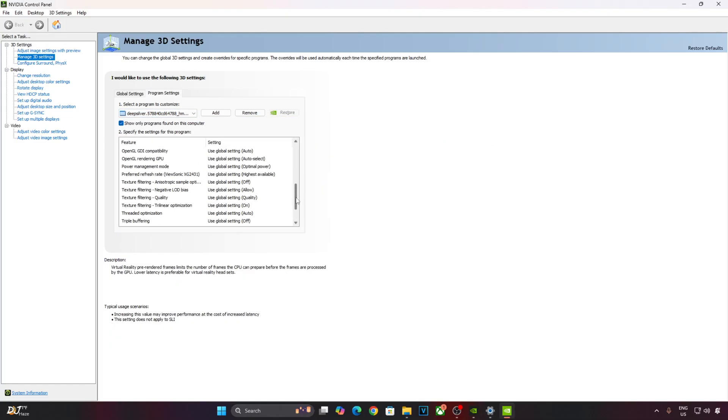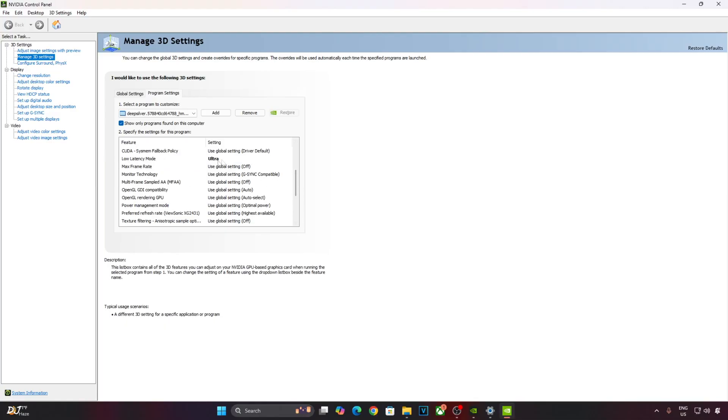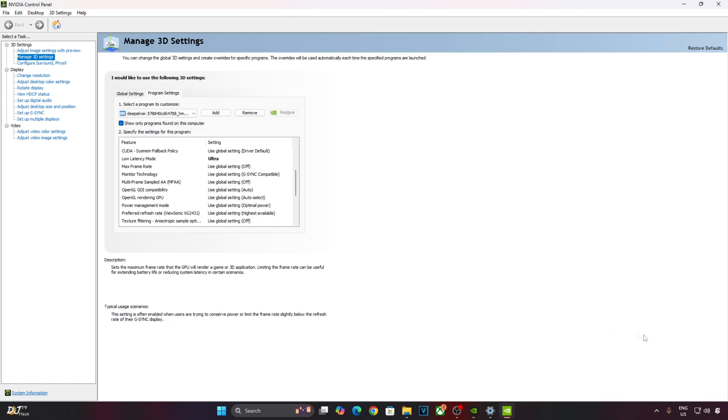Look for another setting in this box. Low latency mode. Set it to Ultra. It will help in reducing the latency. Apply the changes.